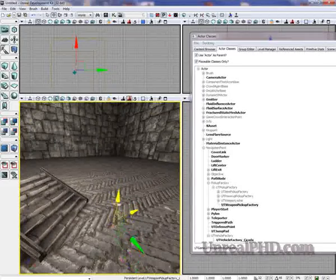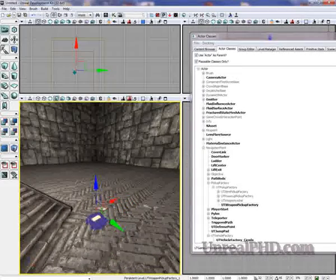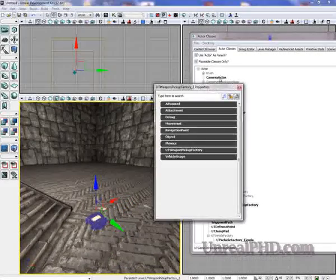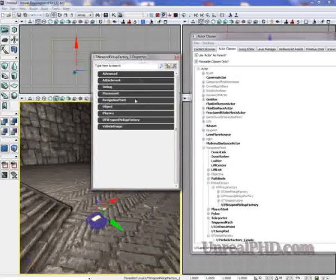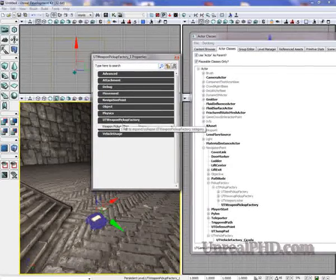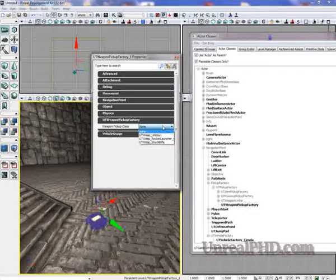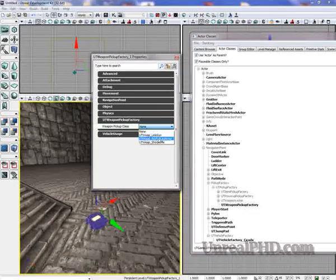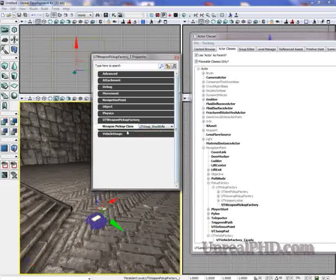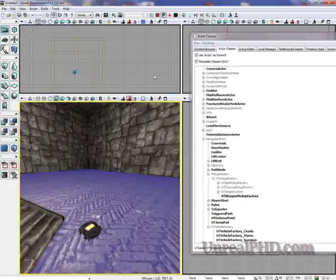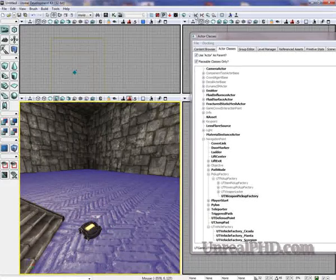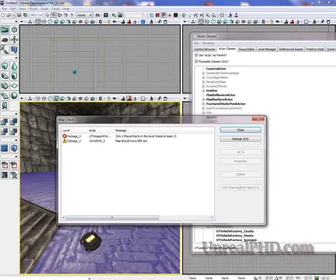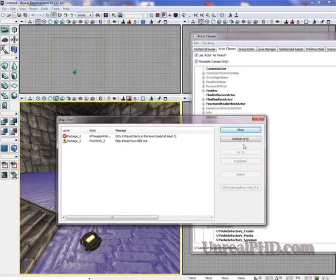Let's raise it a little higher and double click on it and in its properties we can go under UT Weapon Pickup Factory and select the Class and let's make it a Shock Rifle. Ok. Now we can rebuild paths so our pickup will get placed on the floor.